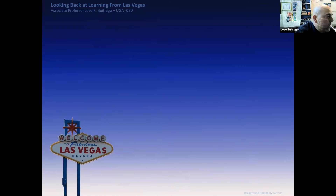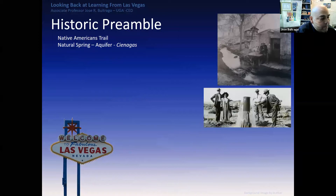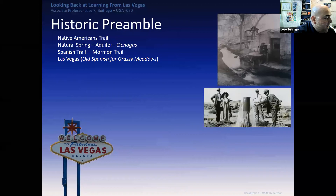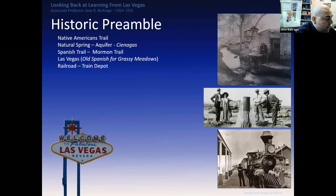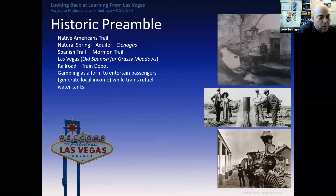So to rephrase: Native American Trail followed natural springs — the aquifers and Cienegas — which brought people into the area, following the Spanish Trail, which was later followed by the Mormon Trail on the way to Utah territory. 'Vegas' means 'grassy meadows' in Spanish. The railroad followed that trail, and with the railroad came development. Gambling became a form of entertainment for passengers to generate local income while trains refueled their water tanks — that's what catapulted Vegas's development.